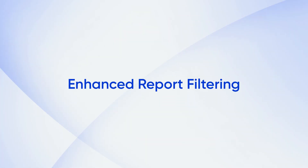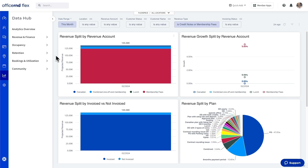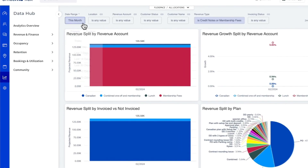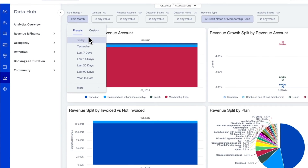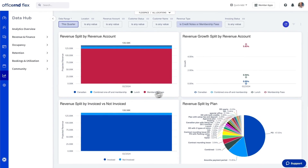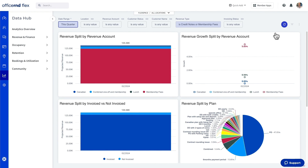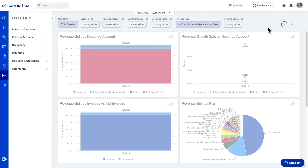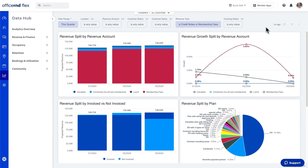Another big improvement with the Data Hub is enhanced report filtering. Operators can now select filters from a top drop-down menu to specify the data that they are looking for. Once you're happy with your selection, press the blue refresh button to update your workplace data instantly.